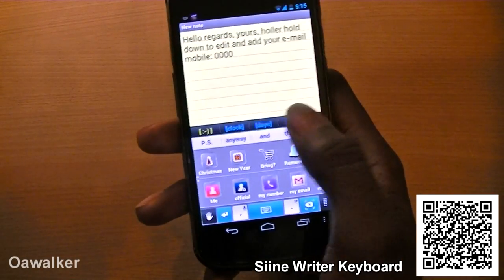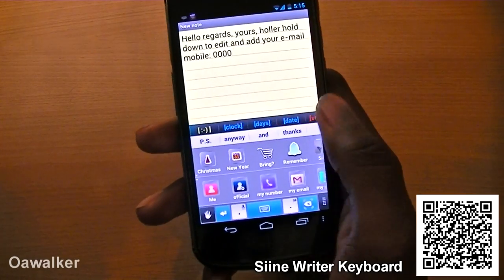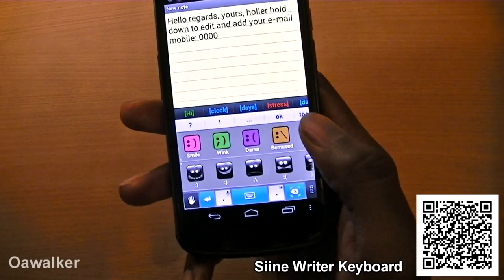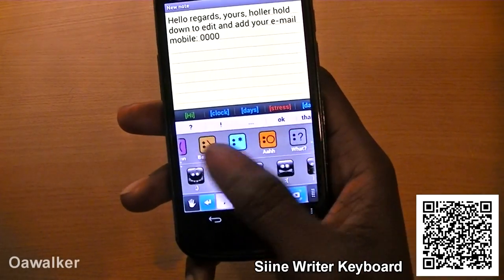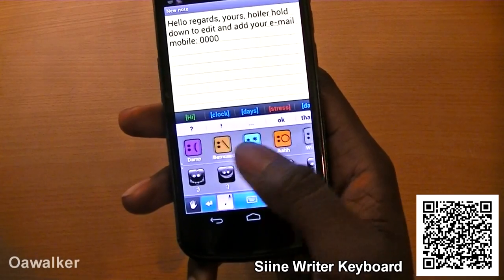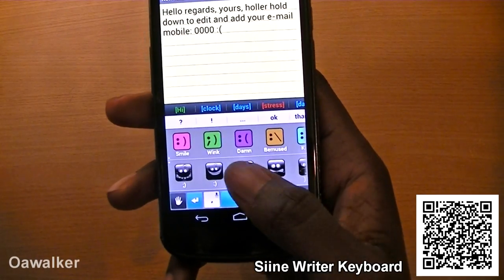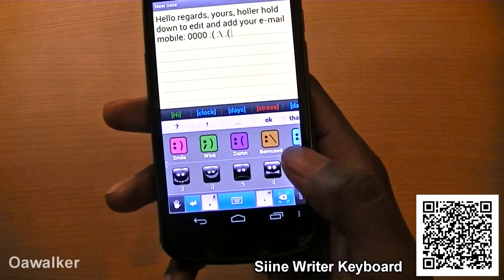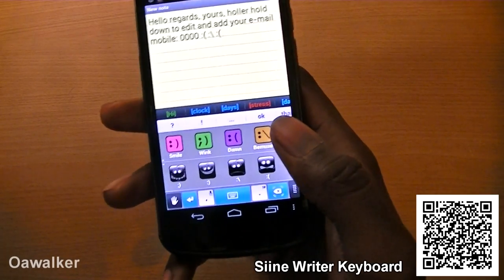You've also got these categories at the top. So if you go here, it shows you all the different smiley faces and all the different faces that you could do. You could just add it in like that — just tap it and it automatically adds it into the text.